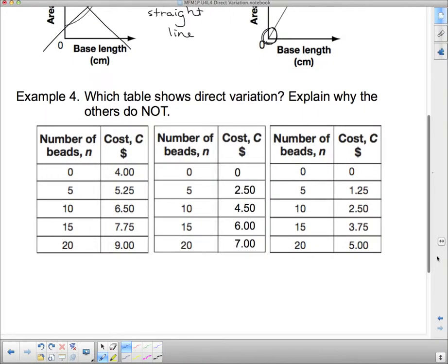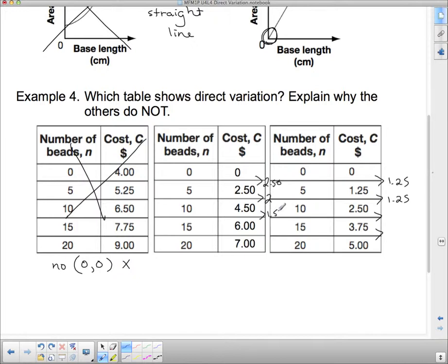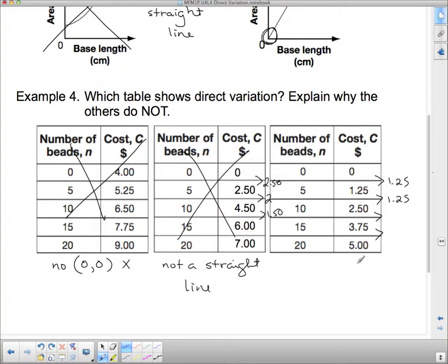Which table shows direct variation? First, we check for (0, 0): one table does not go through (0, 0), so we eliminate it. The remaining two tables both go through (0, 0). Checking for constant first differences: one table goes up by $1.25 consistently. The other goes up by $2.50, then $2.00, then $1.50 — the differences are not constant, so it's not linear. Therefore, the table with constant first differences shows direct variation.